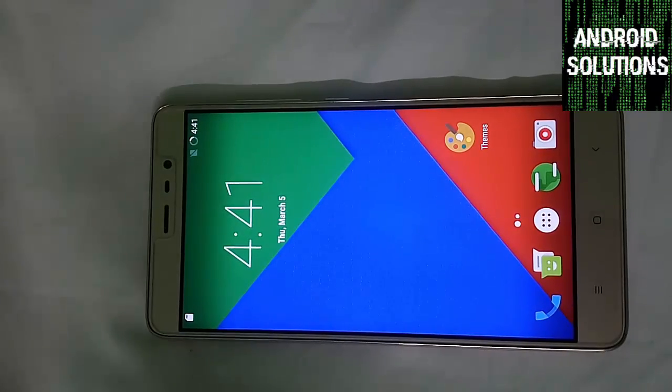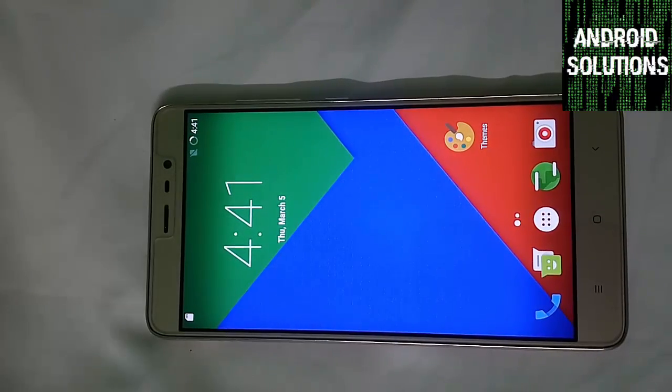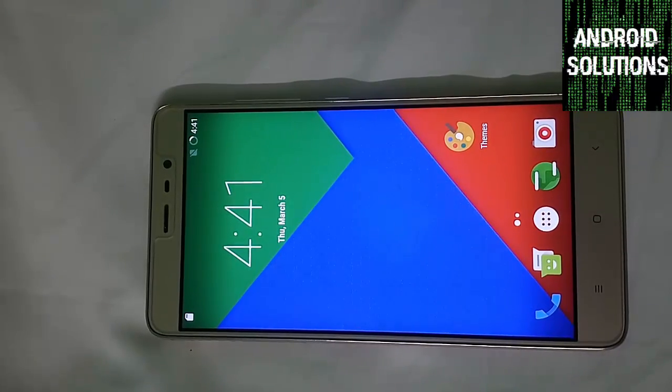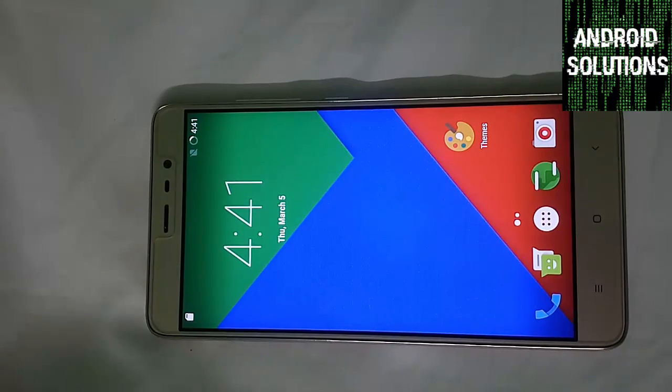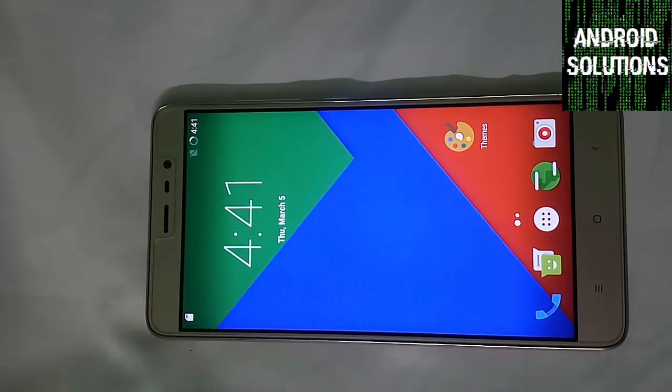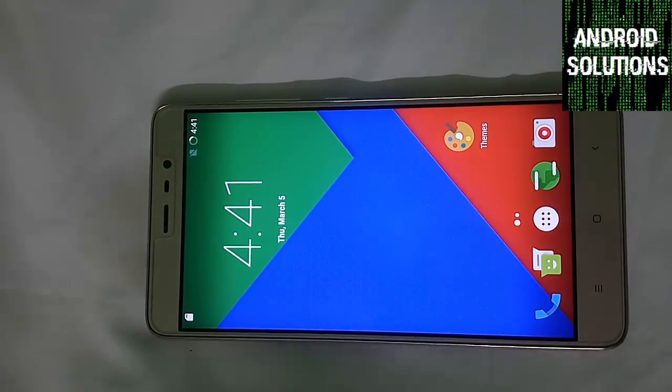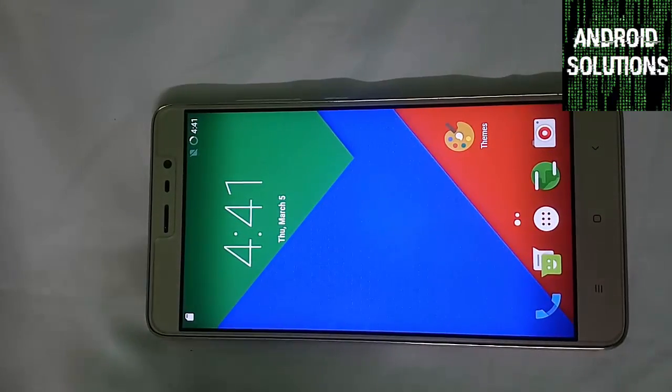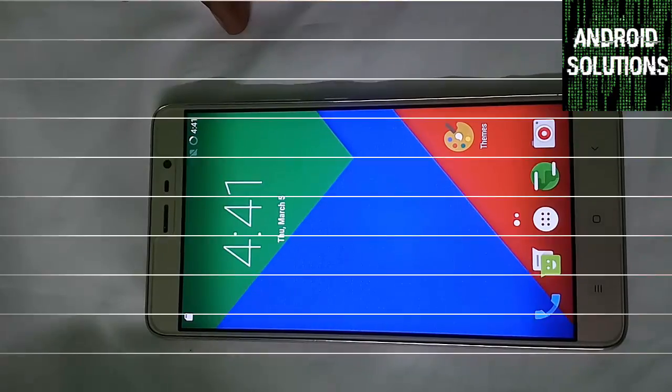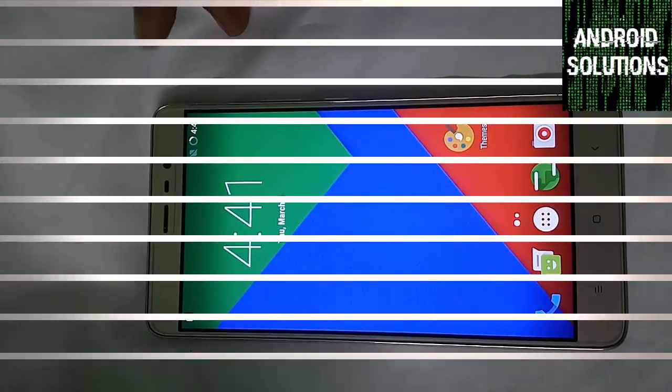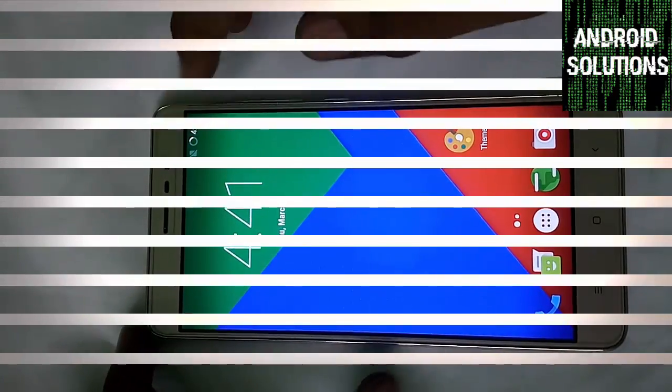If this video worked well for you then please like my video and subscribe my YouTube channel for more videos on this Redmi Note 3 with new custom ROM every time. Thank you guys, see you in my next video.